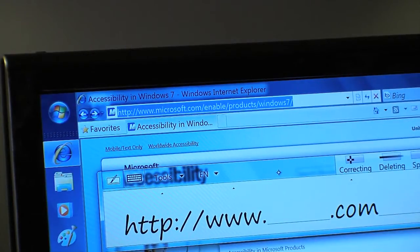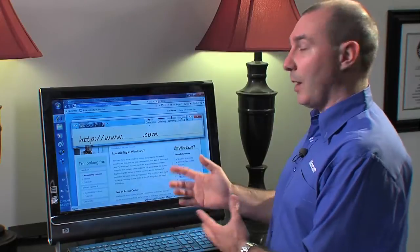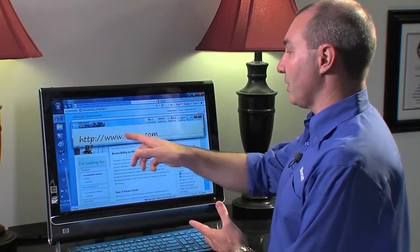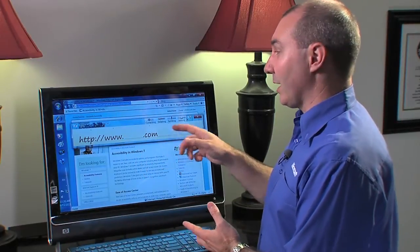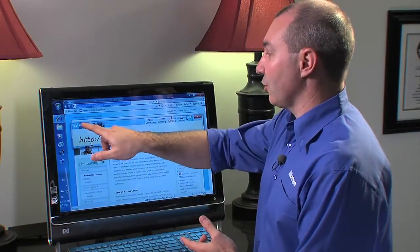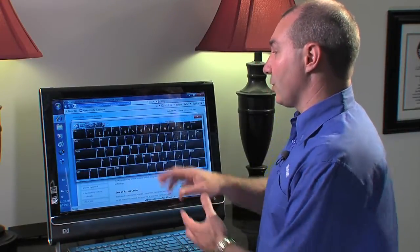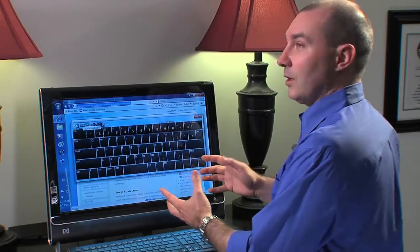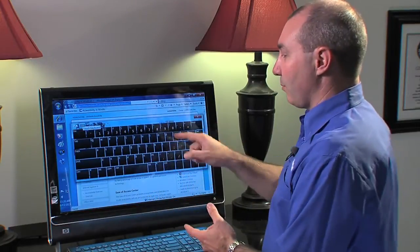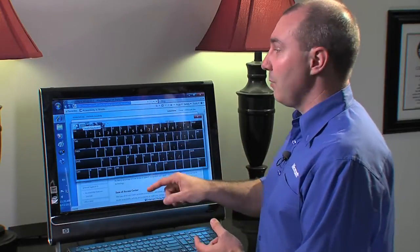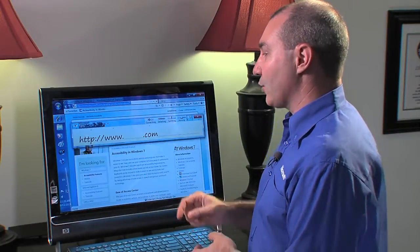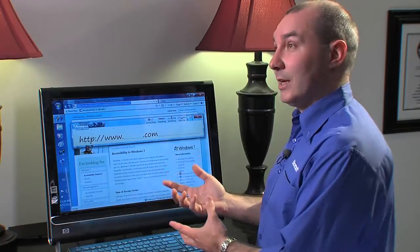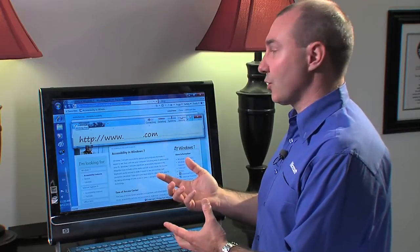And the input panel has two options for me. There's a written text where I can actually write, which I'll show you, and there's also a keyboard. So I could type using the keyboard. Most people find it more natural to actually write directly on the screen.